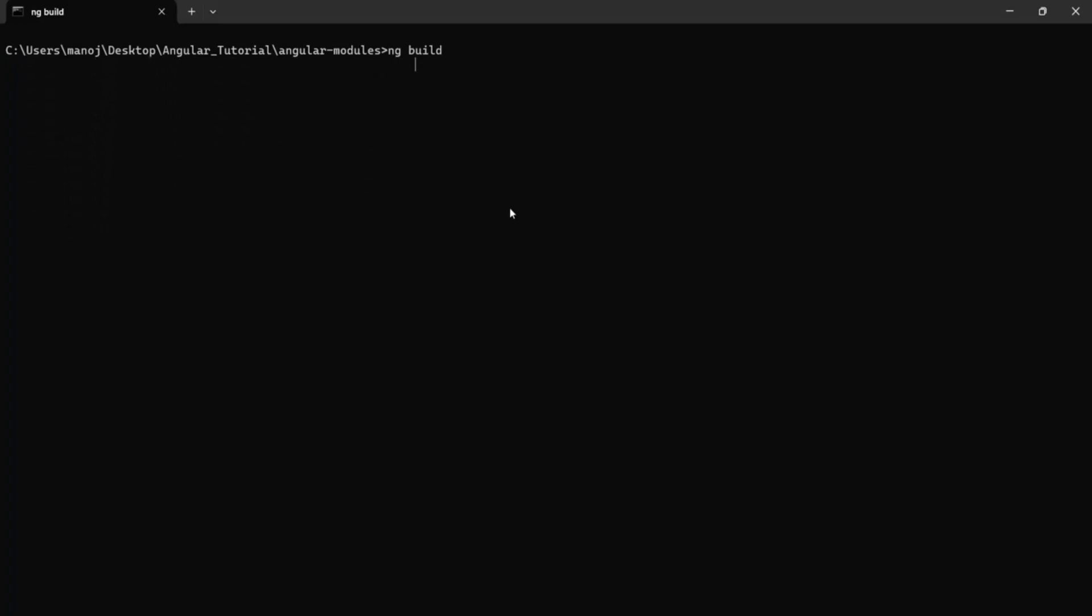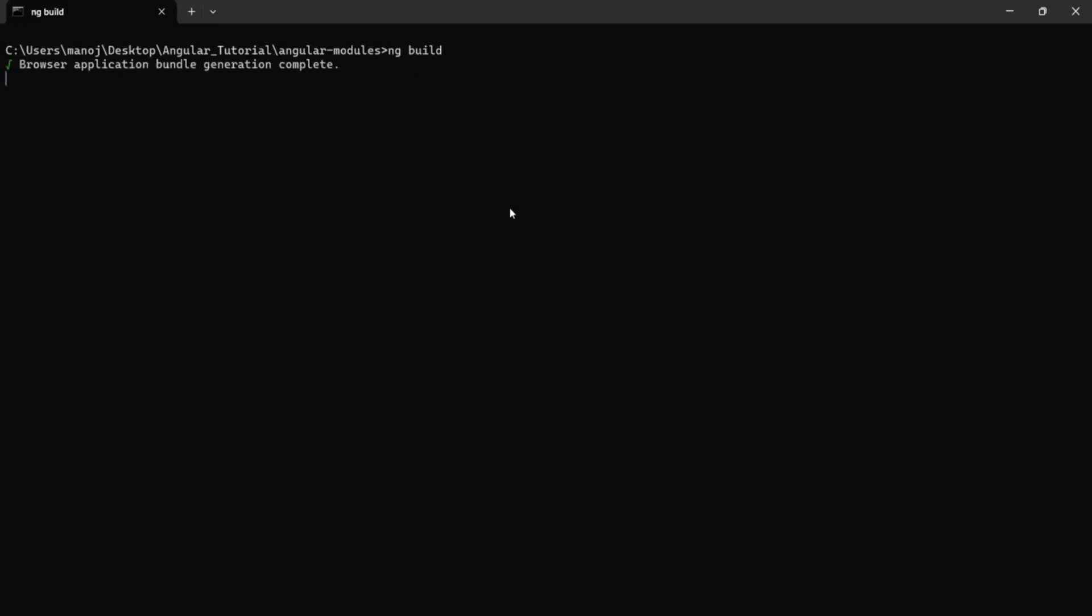Also, this ng build command is going to generate actual bundled files. It is going to write those files in the disk.